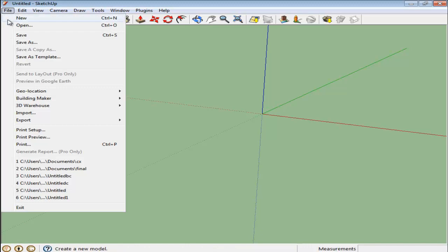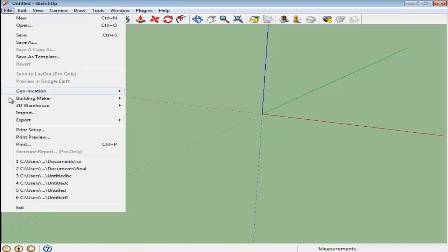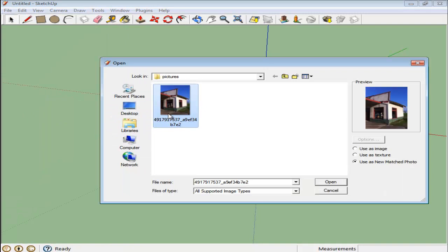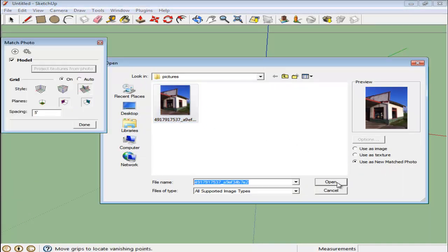To bring this into Google SketchUp, go to the File menu and select the Import option. Locate the picture file and once you select it, make sure the Use as New Matched Photo option is checked.